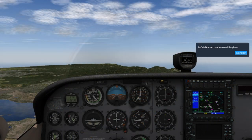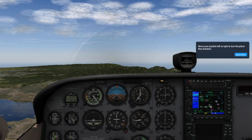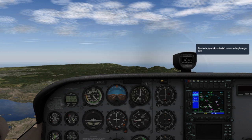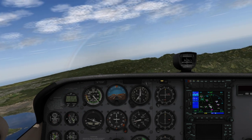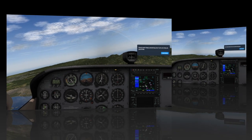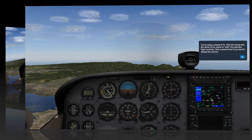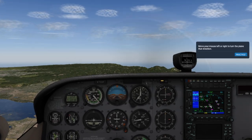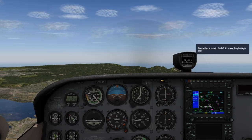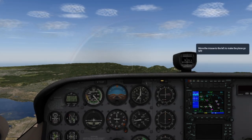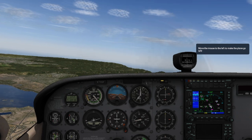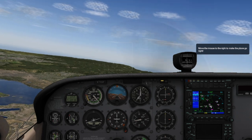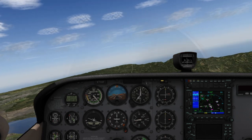The first time you start X-Plane 11, you'll go through all the basics: how to control the plane with the joystick or the mouse, how to switch views, what the airspeed indicator is, and more. Don't worry, you can also skip it if you're already familiar with X-Plane.